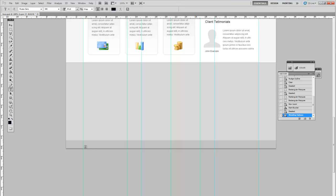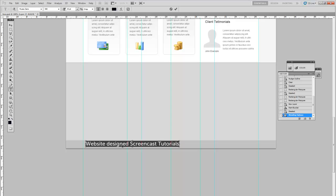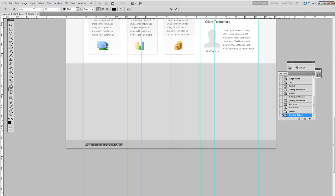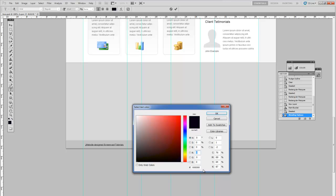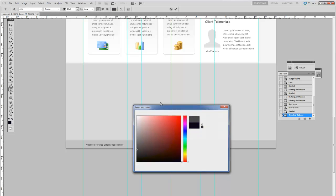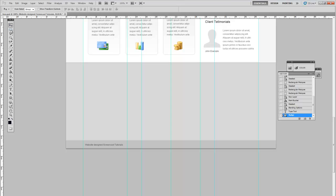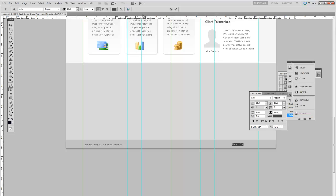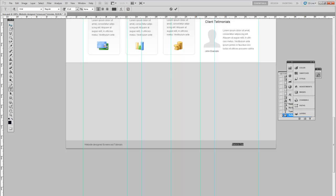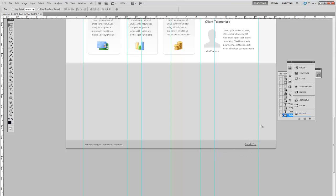Here we can write website designed by text. Reduce the size, change the area, and back to the top blank. Remember to use the guides to stay within the 1000 pixels. Save our progress so far.